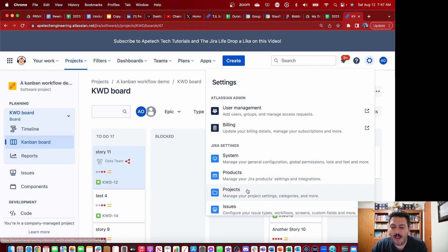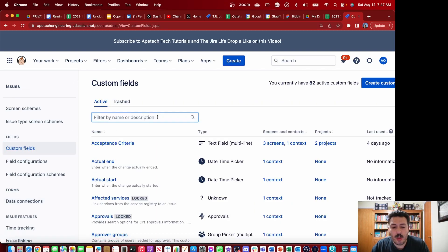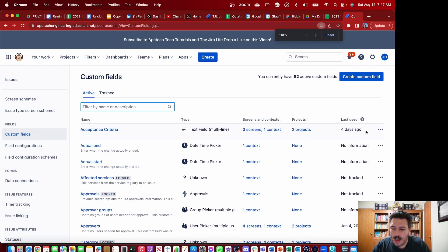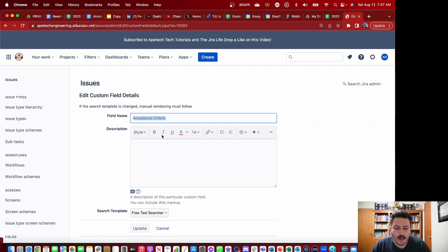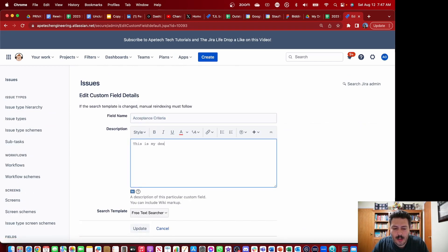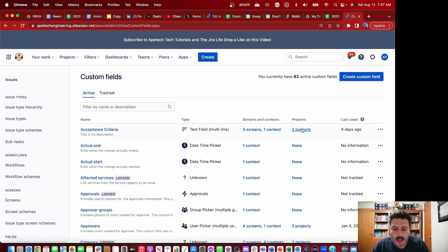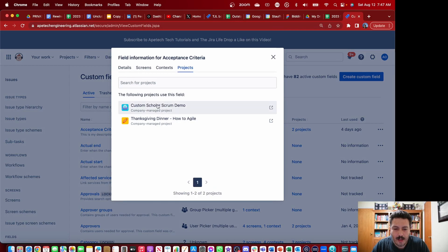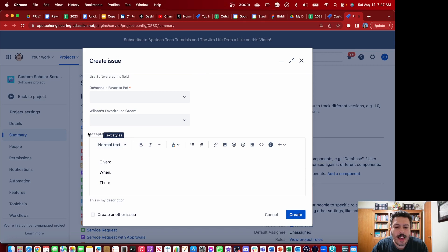So if you click on the gear and go down to Issues, then come down to Custom Fields, you can look up any custom field you have. So this Acceptance Criteria is a really good one — I can come over to the right-hand side of this field, click on the ellipses, click on Edit Details, and then I'll be able to add 'this is my description.' When I click Update, and now when I go into a project that has this field and click the Create button, you're going to see that once I find my Acceptance Criteria field, 'this is my description' appears.